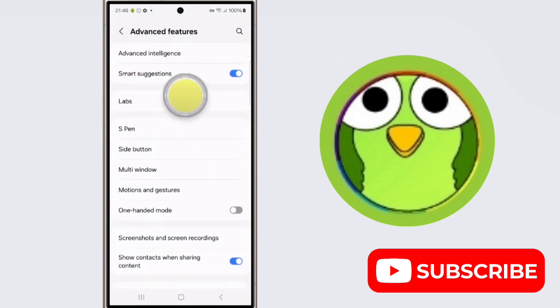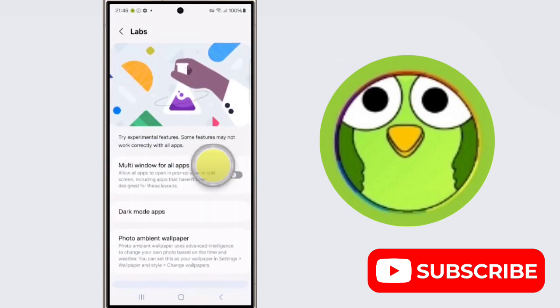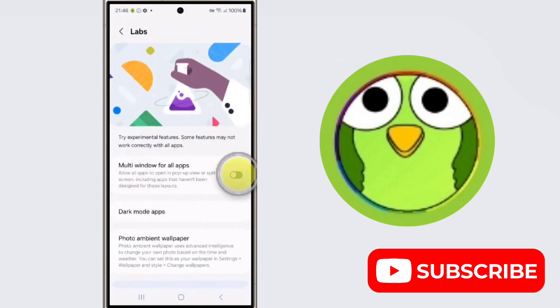Now tap on Labs, and here is the feature Multi-window for all apps. Enable this.